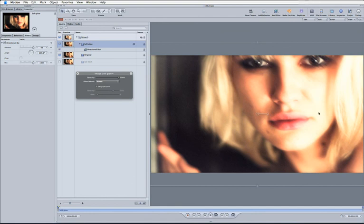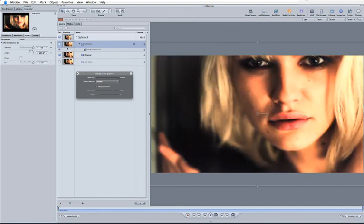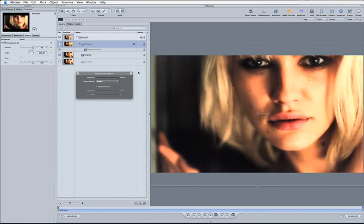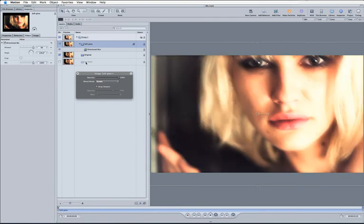Now the problem with it here is the effect is obviously far too harsh for the moment. What I want to do is actually keep the face as it was in the original. So I just want everything else to be glowed up and keep the face as a center of attention.